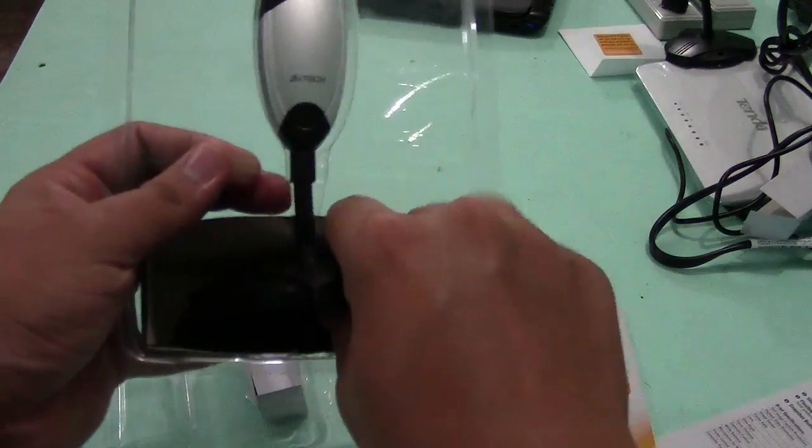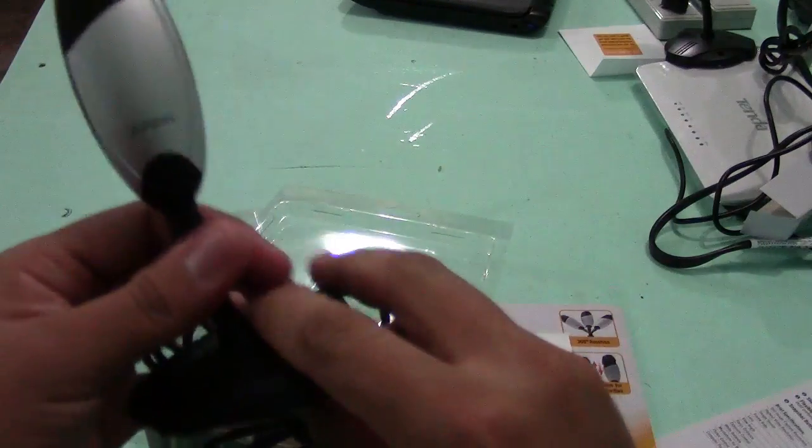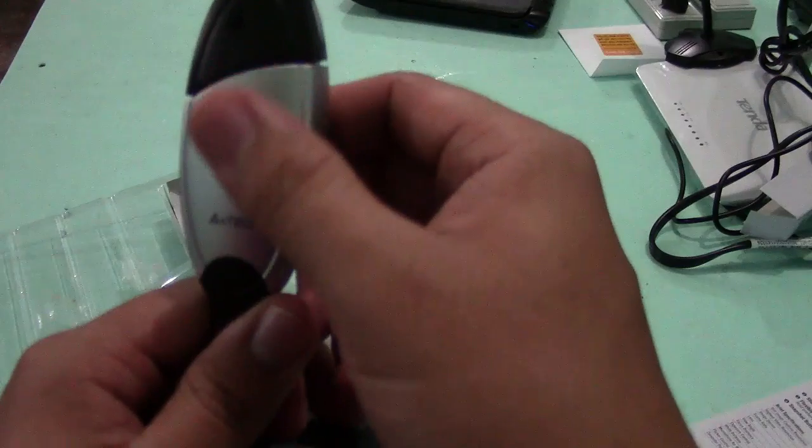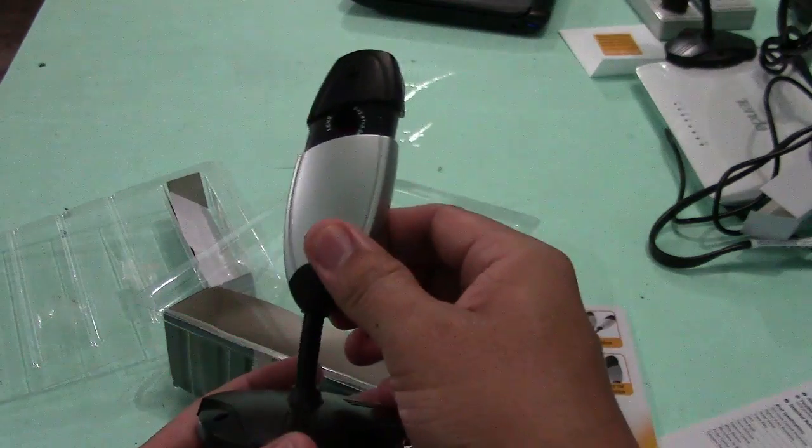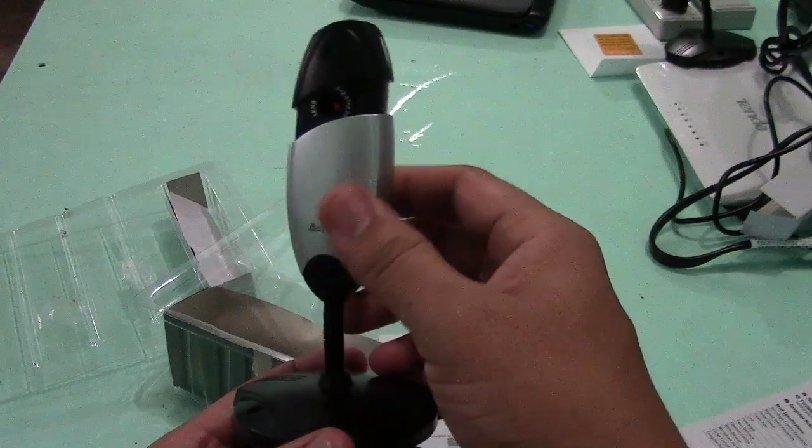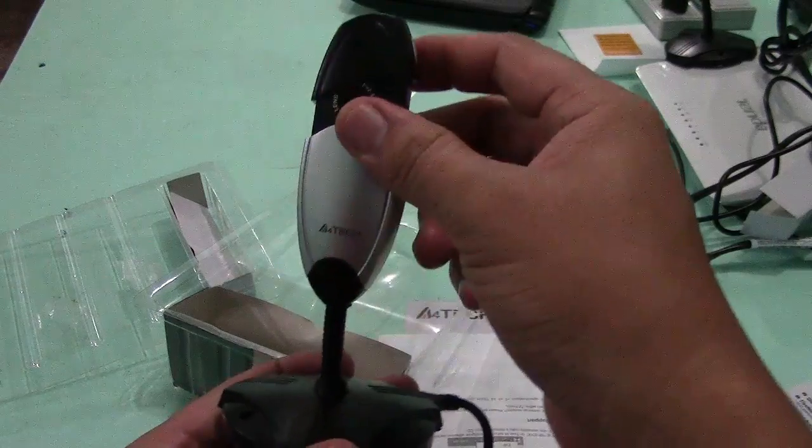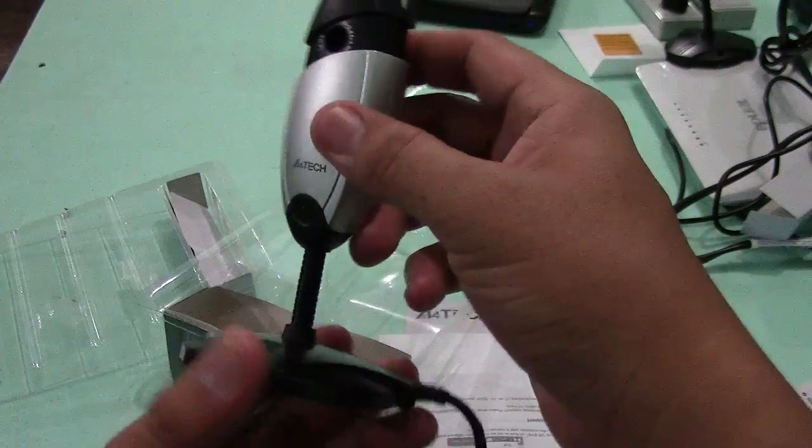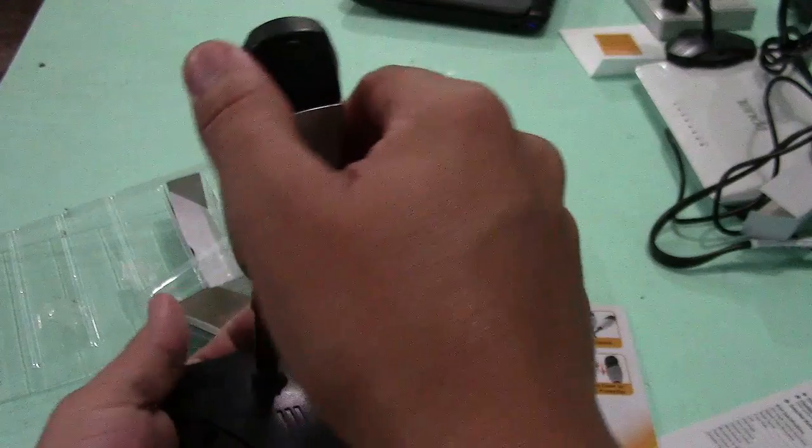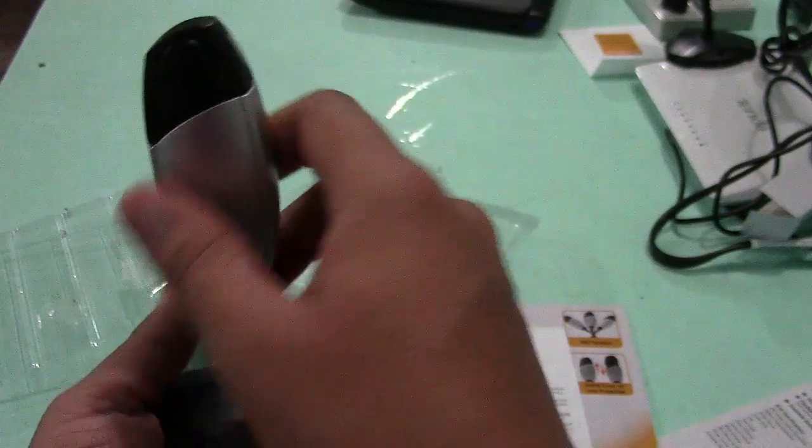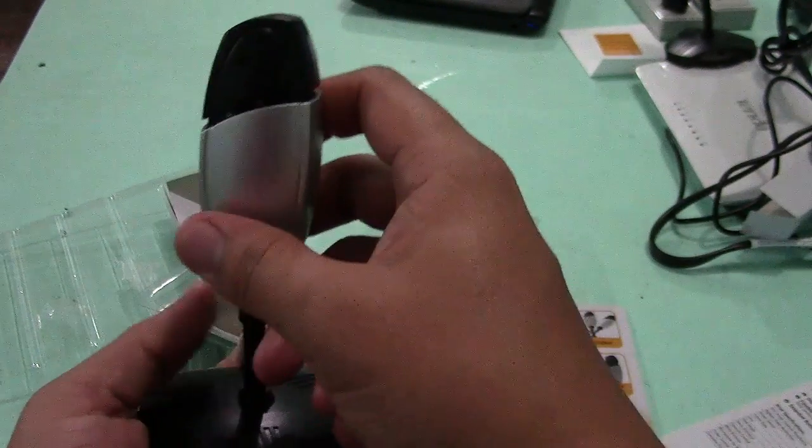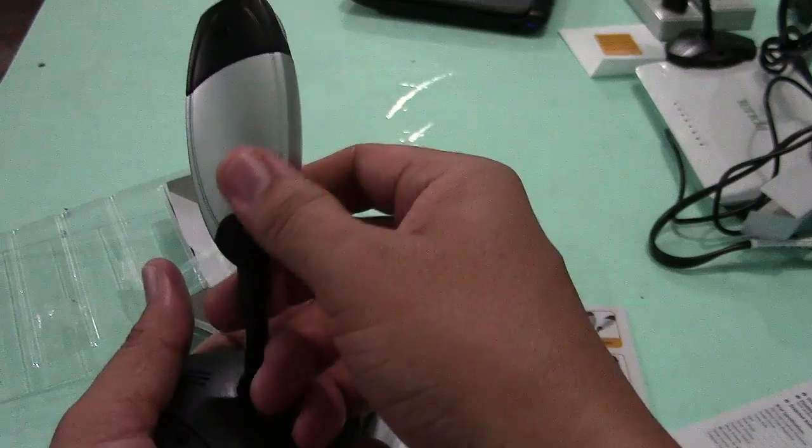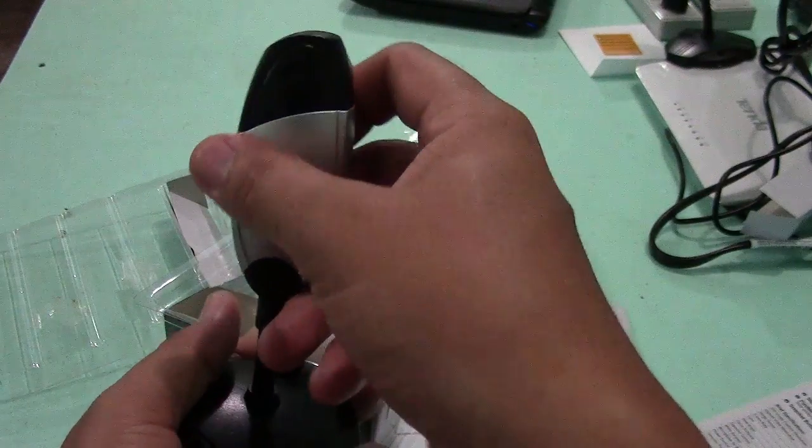So this is an A4Tech webcam. As you can see guys, this is a flexible webcam and you can turn this to 360 degrees or any direction you want.